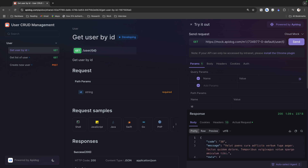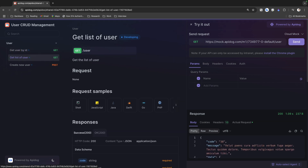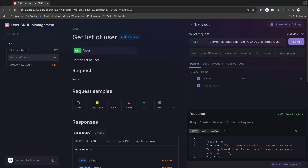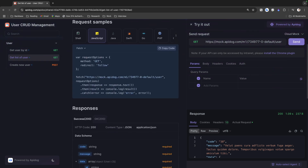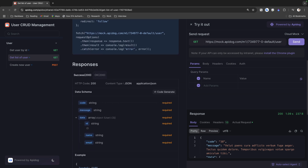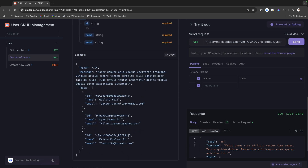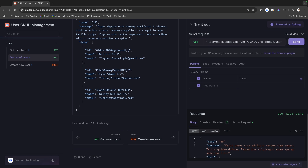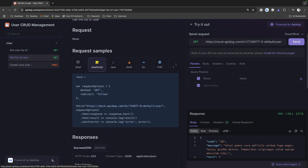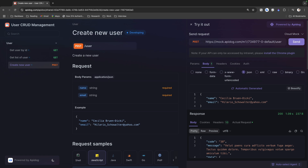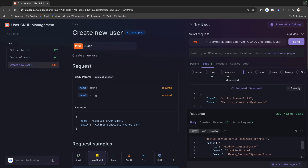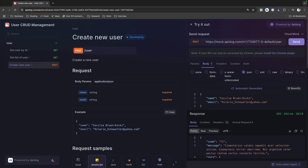In the API documentation, you can try out any endpoint — clicking Send returns the response. Anyone can use this documentation to integrate APIs into their project: it includes request samples in multiple languages like JavaScript, response structure definitions, and complete details. Clicking 'Create New User' and sending a request in the docs also creates a new user. This is the full API design-first approach: design the API, create documentation, then start development using the mock server.